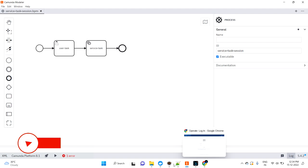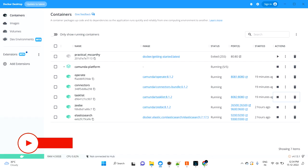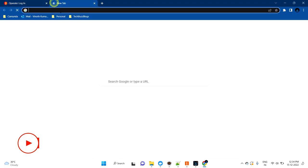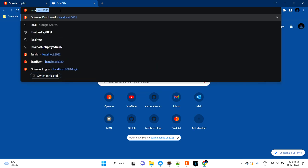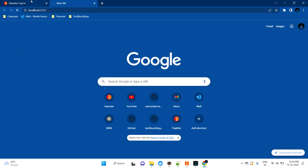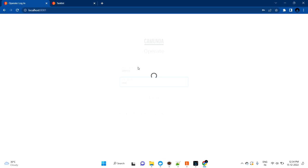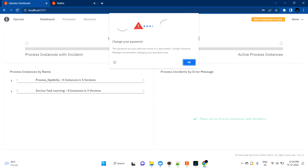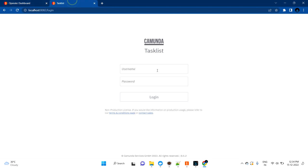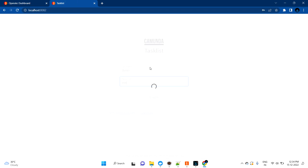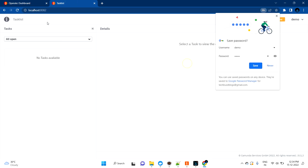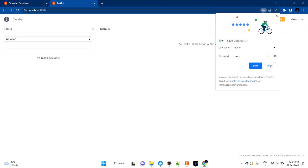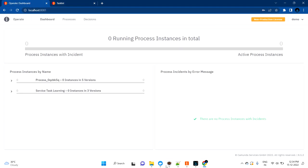Make sure you're already running your Docker and you should be able to see your task list as well as the Operate screen. On the Operate screen, my user ID and password is demo/demo. Same way, on the task list I'm logging in as demo/demo. As of now there are no tasks and you can see two processes were already initiated.